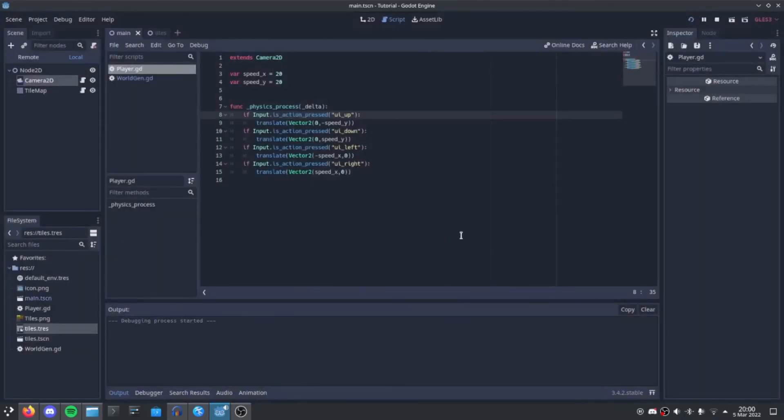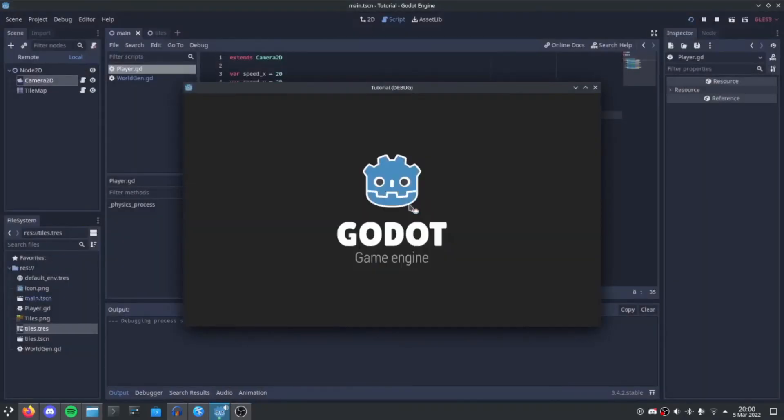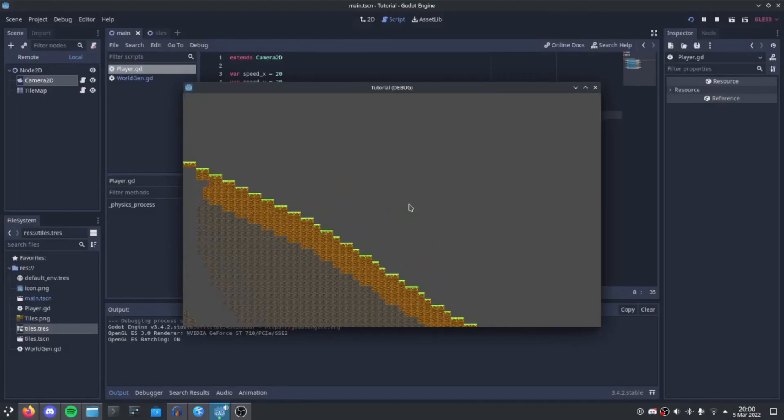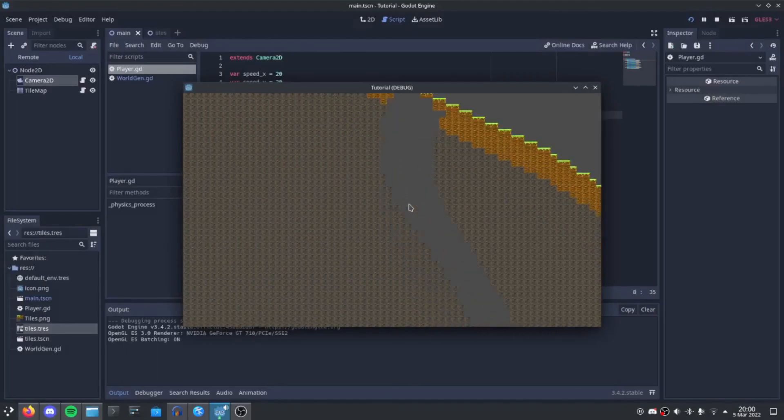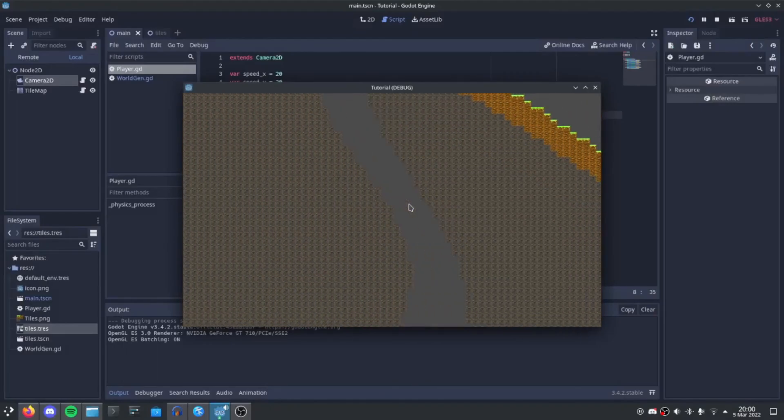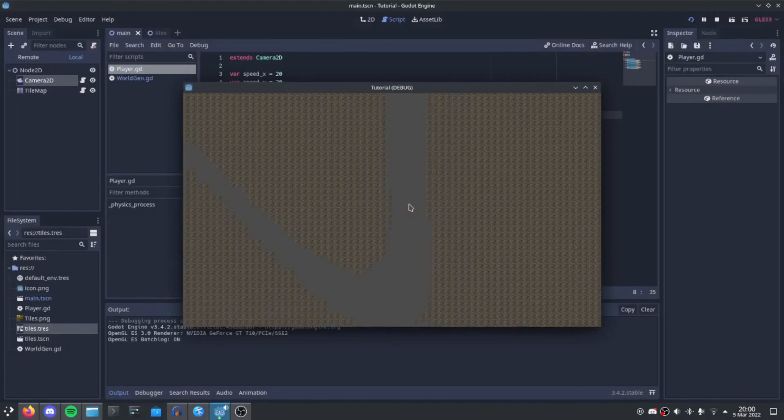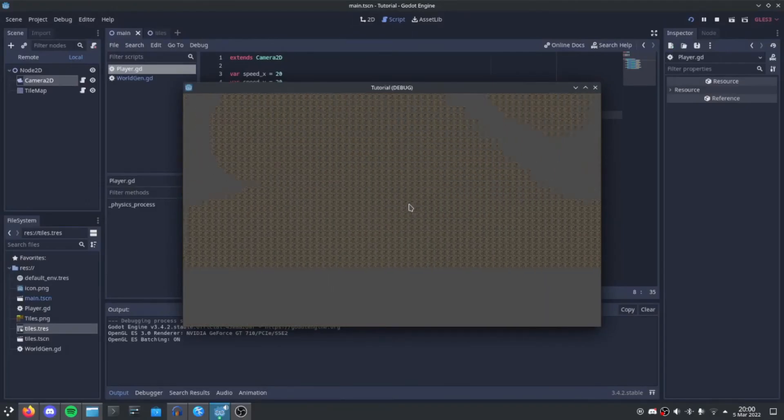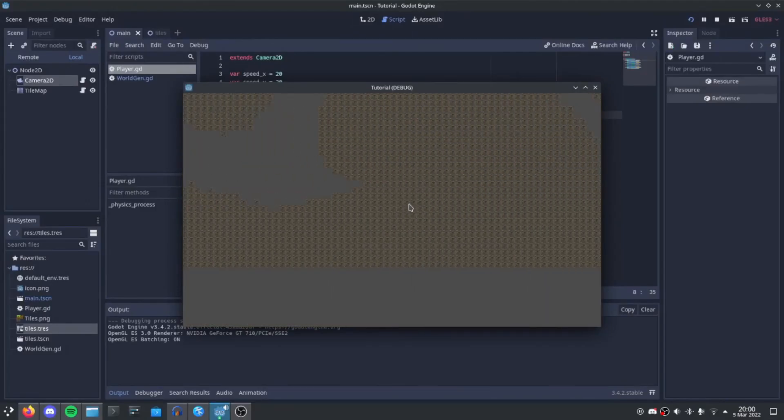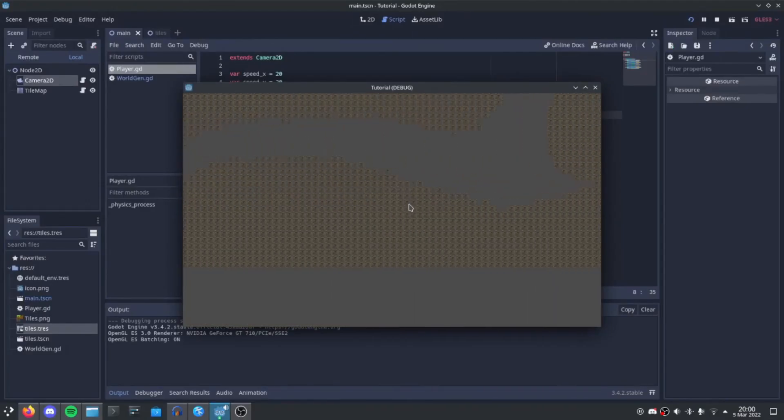So select current. And boom. Terraria like world generation. Make sure to like and subscribe, and I'll see you guys next time.